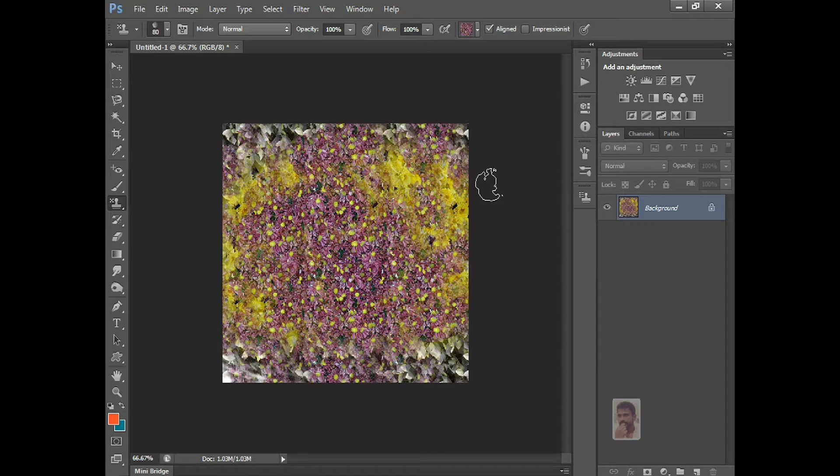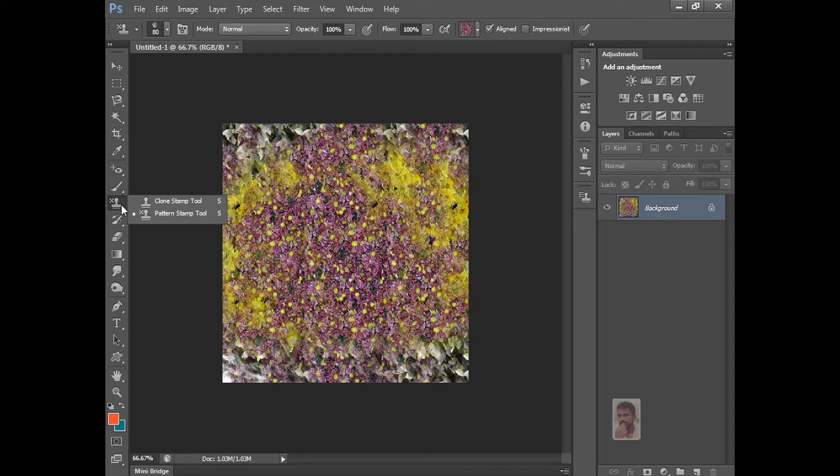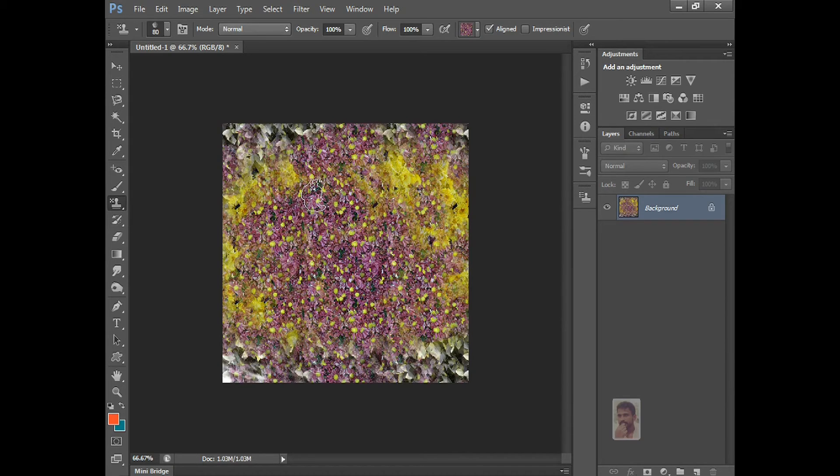So useful. Brushes and patterns both will use in this pattern stamp tool. I hope you guys understand this class. Thank you for watching.